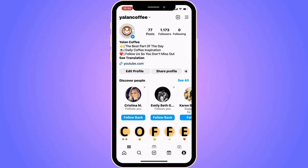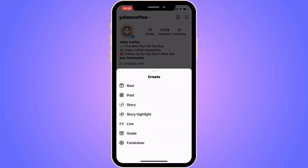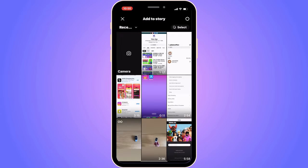Now go into your Instagram app. Once you're in the app, navigate to your profile. On your profile, click on the plus symbol in the top right corner.